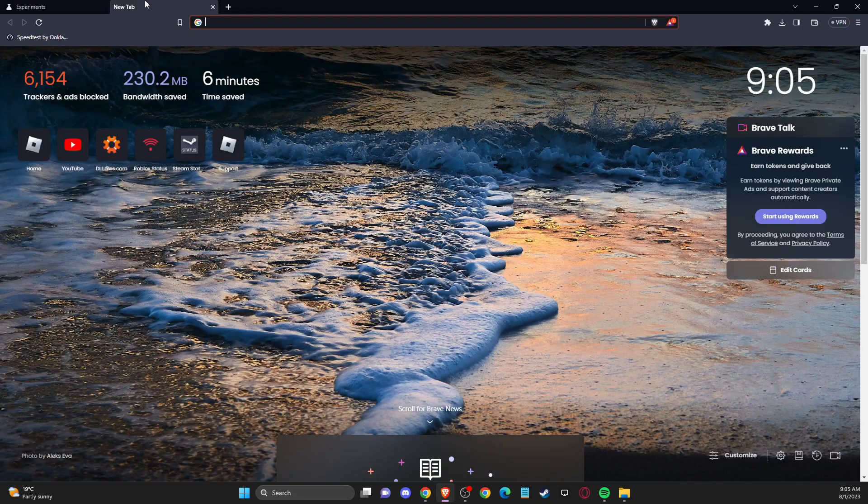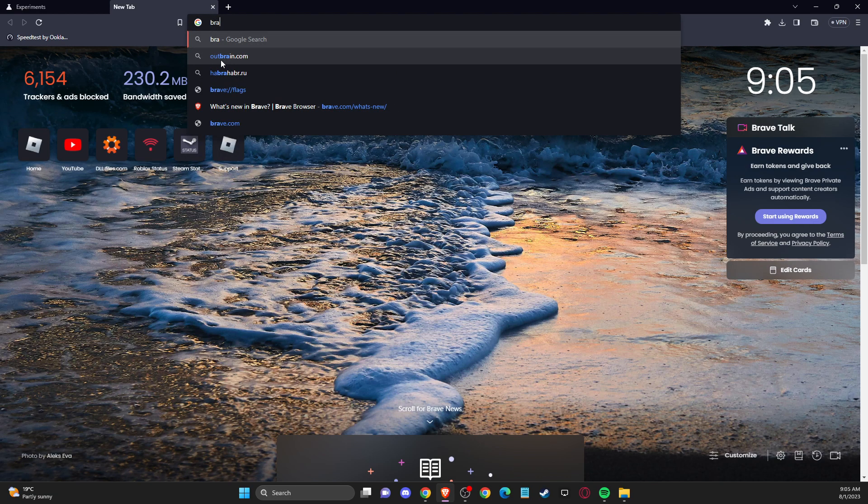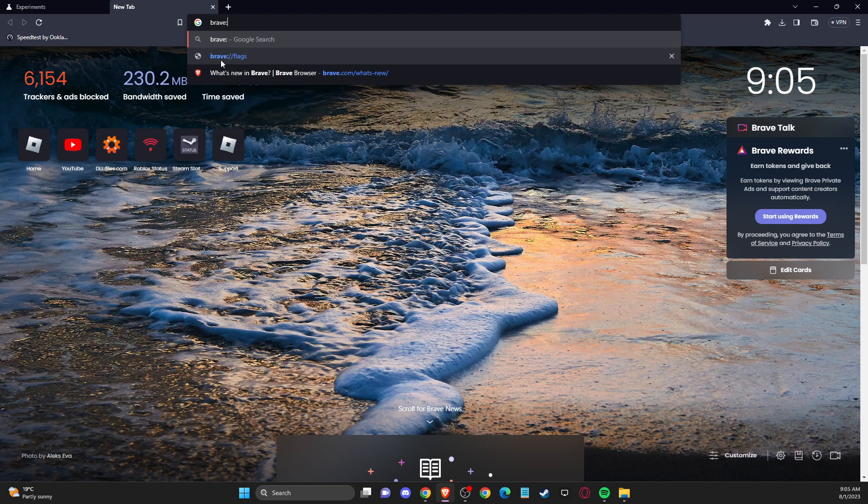Here, you need to write your browser name. If you're using Chrome, do not write Brave but write Chrome, and then you need to write 'flags'.